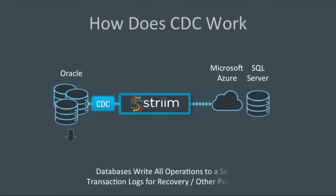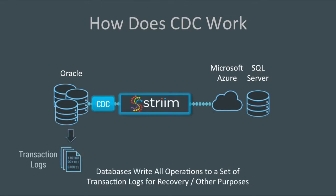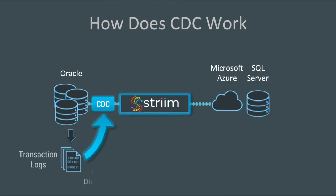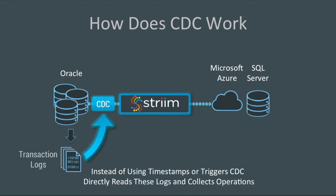The CDC works because databases write all the operations that occur into transaction logs. Change Data Capture listens to those transaction logs, and instead of using triggers or timestamps, it directly reads these logs to collect operations.